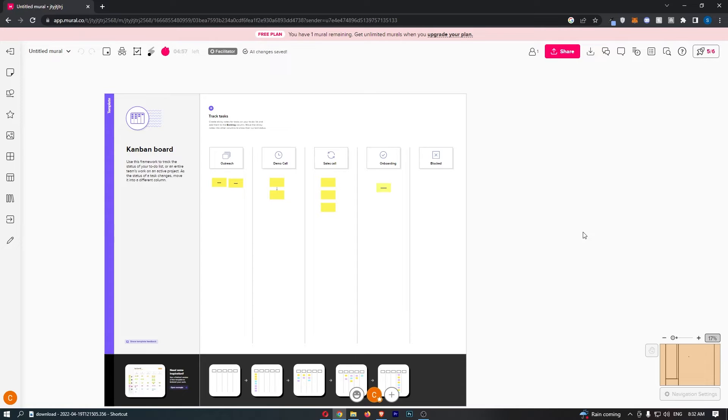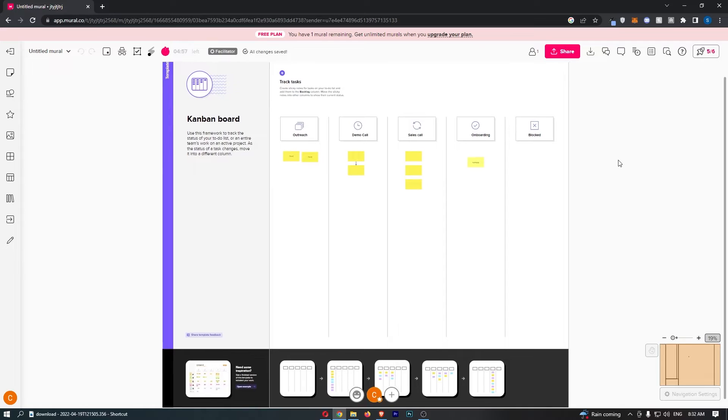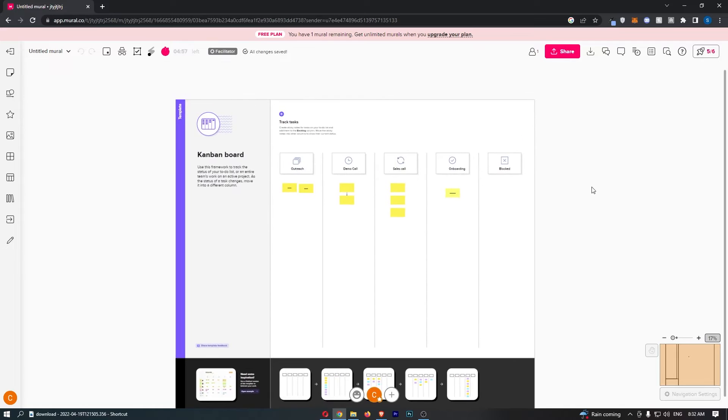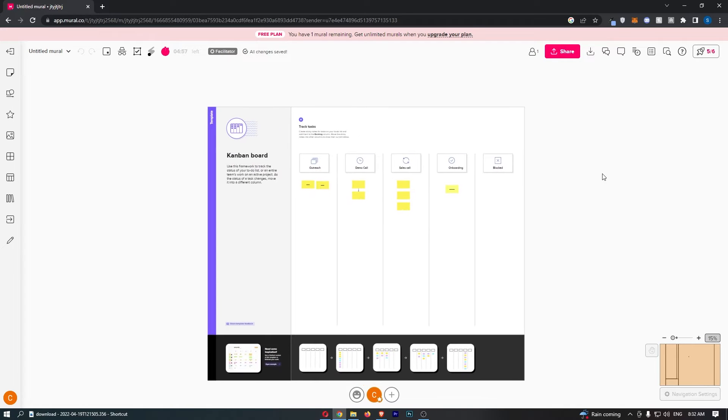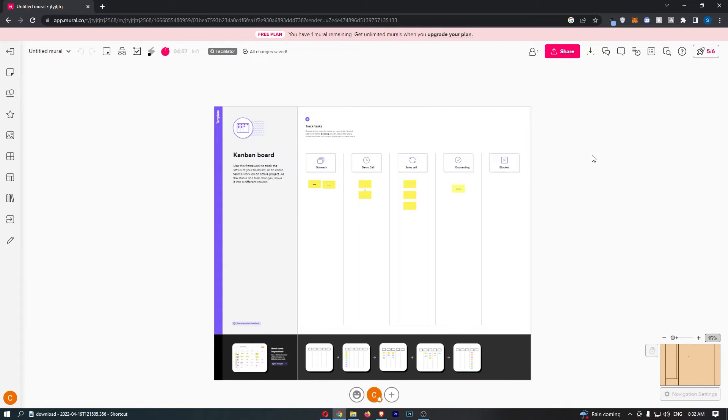To do this, first load up Mural right here. Once you are logged in or have loaded up your project, all you need to do from here is click on this download button.